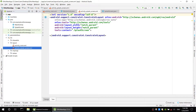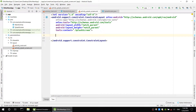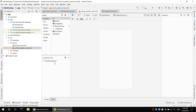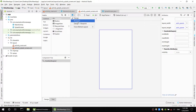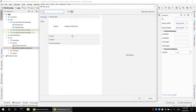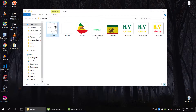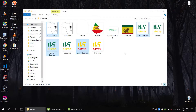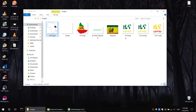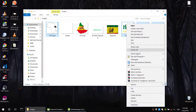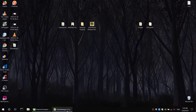When you click the right-click button, you can select the image button from the menu.